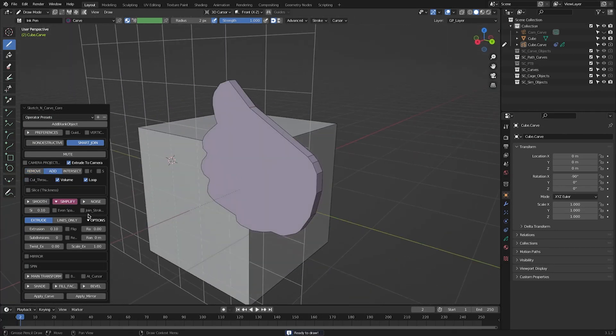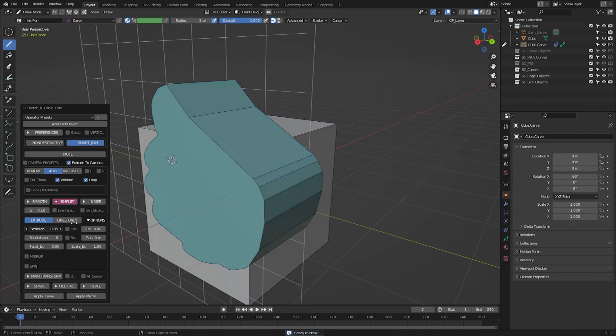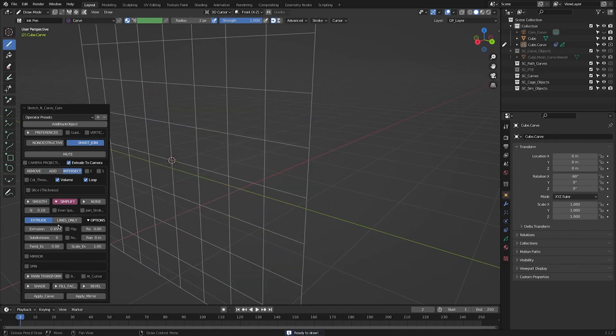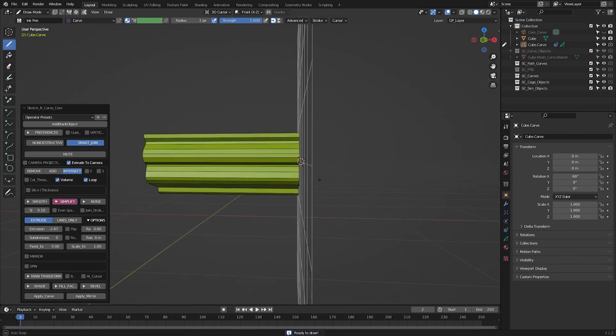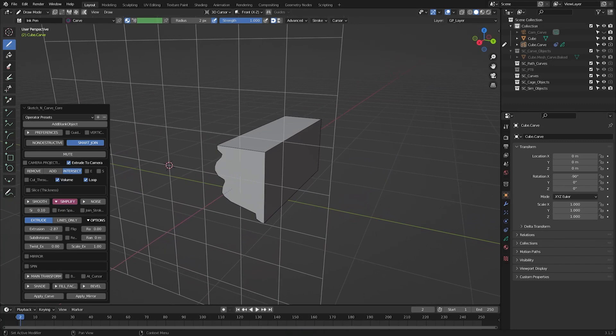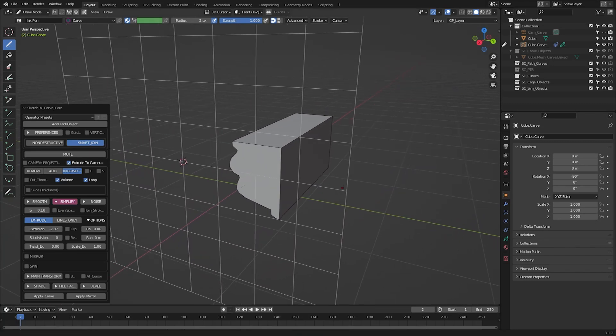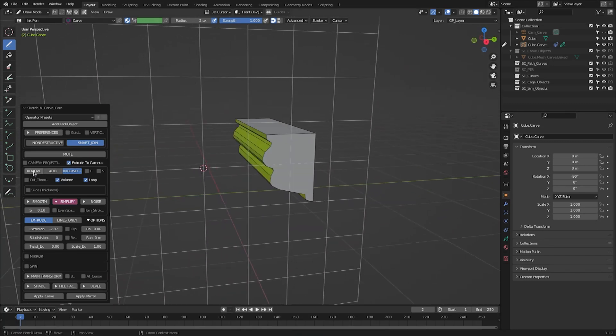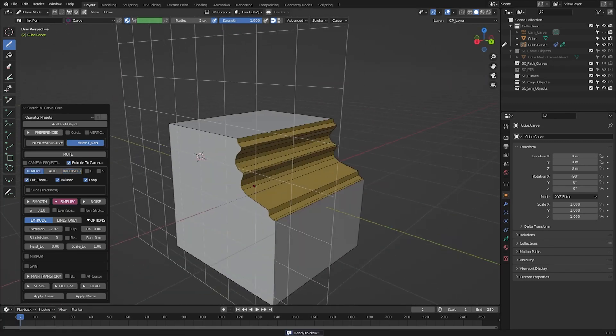And depending on the boolean top you got selected, you will either remove, add, or intersect with the main object. By default, it's set to remove, but you can easily change any of the settings from the add-on menu.